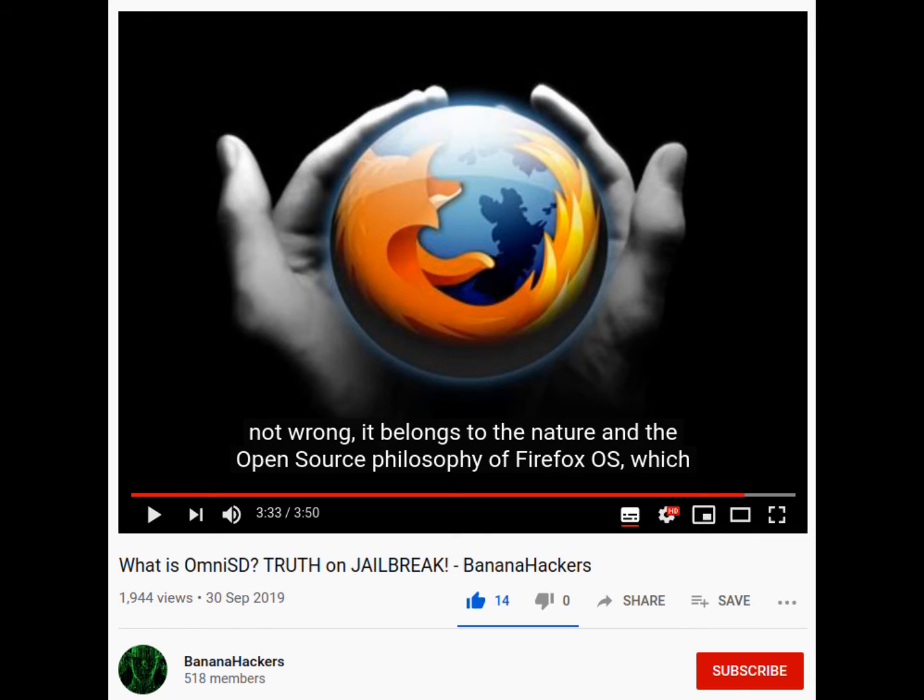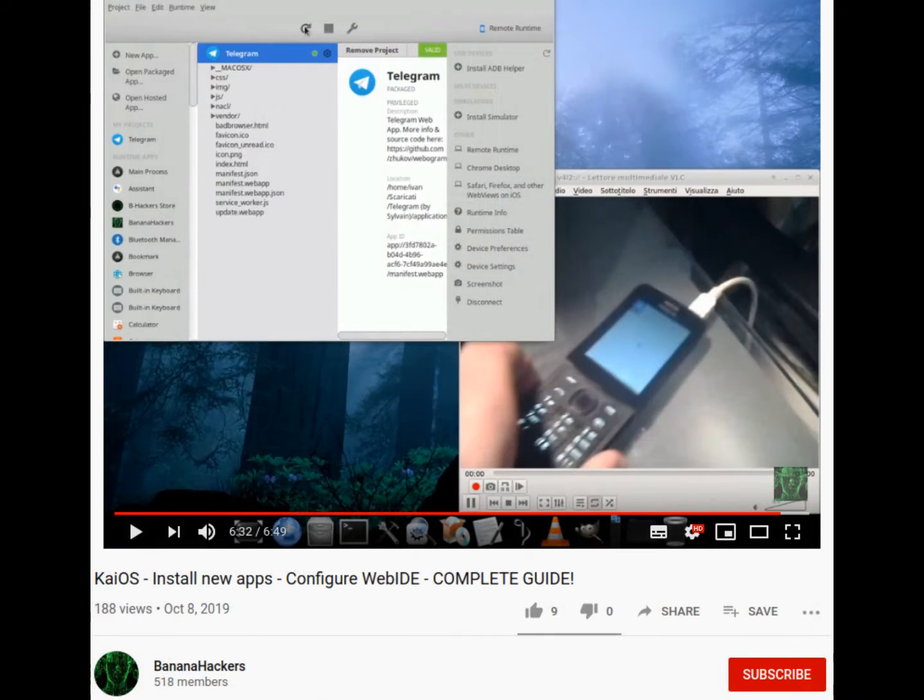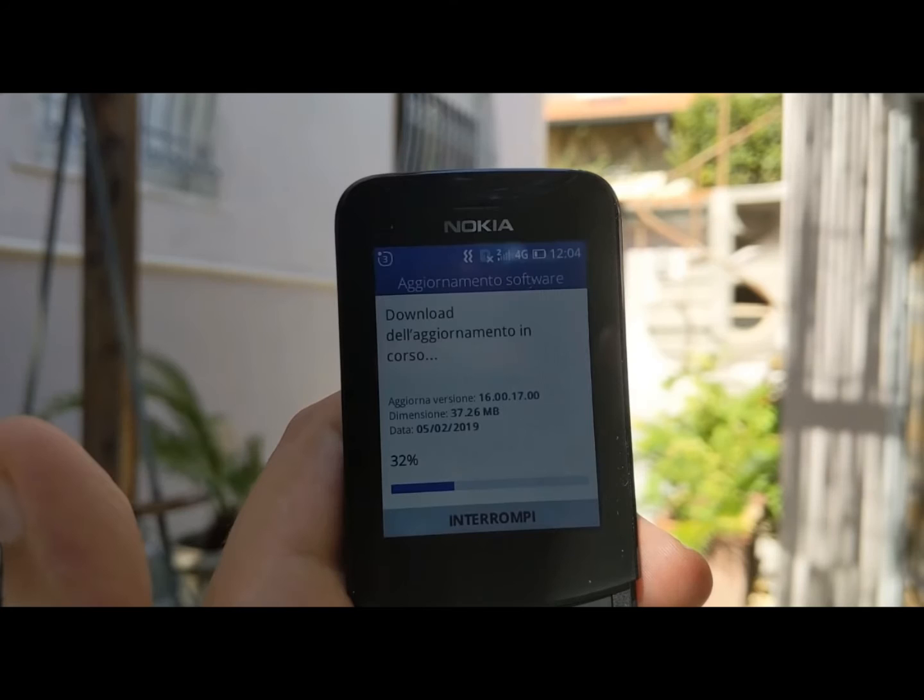I will never tire of repeating that installing third-party apps belongs to the nature and open-source philosophy of Firefox OS, so installing your own apps working on a data partition is the safest method. There are secure methods to install OmniSD safely using Web IDE, make KaiOS install and deploy. These methods do not affect the system partition or any other partition other than the data partition, to keep official updates.